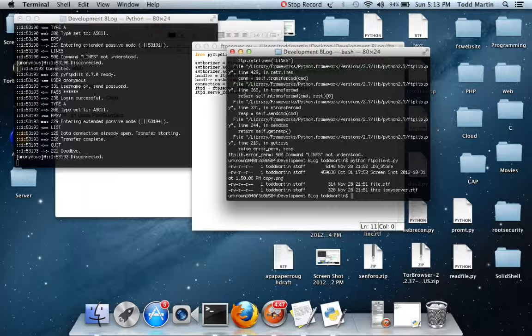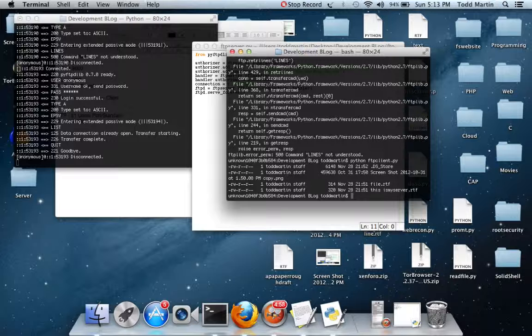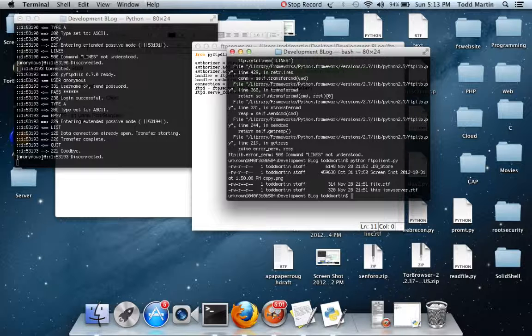And what this did over here on the client side is it basically opened up the connection and it read everything in the directory of users Todd Martin desktop server.